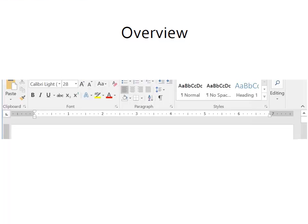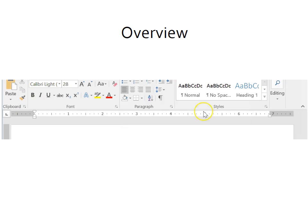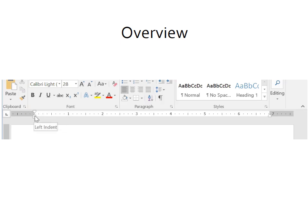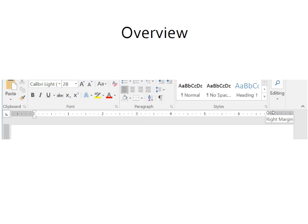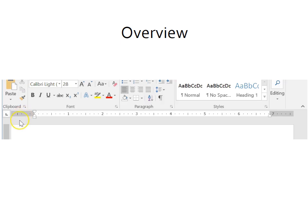Before we get started, let's review the ruler. At the top of the Word document is the horizontal ruler. Here is the left margin, the first line indent, hanging indent, left indent, right indent, and right margin. The gray area on both sides is the margin area. The white area is the writing space of your document.